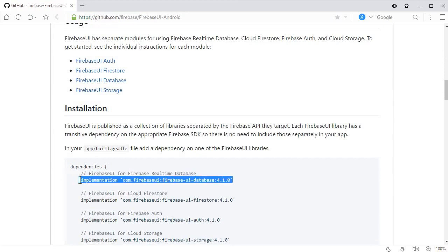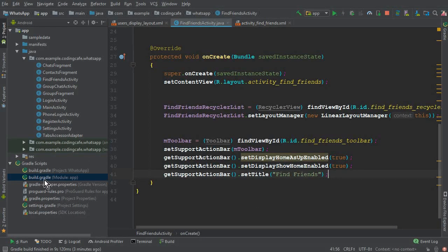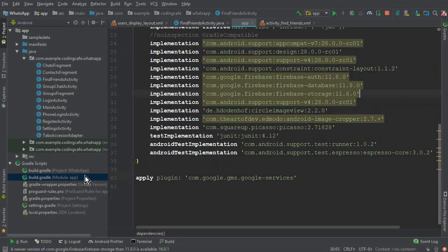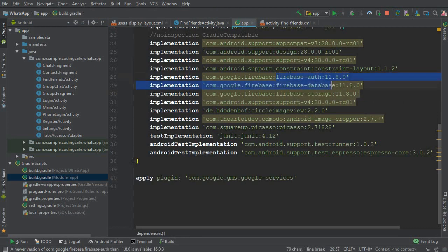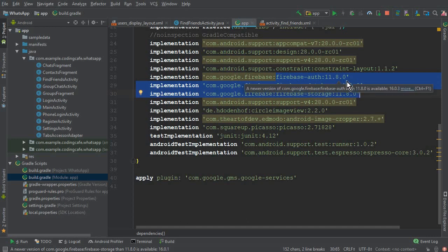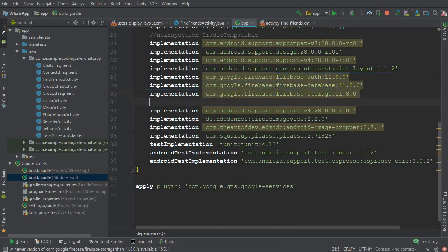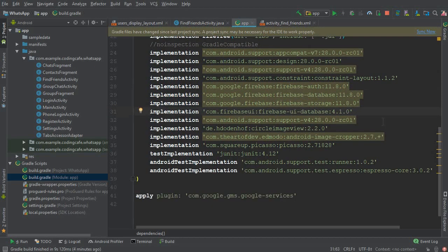Copy that dependency, then go to the app's build.gradle module file and double-click to open it. Note that our Firebase database and Firebase Storage versions are 11.8.0 at the time of recording — that's the latest version. Then paste the firebase-ui-database dependency into the dependencies block.